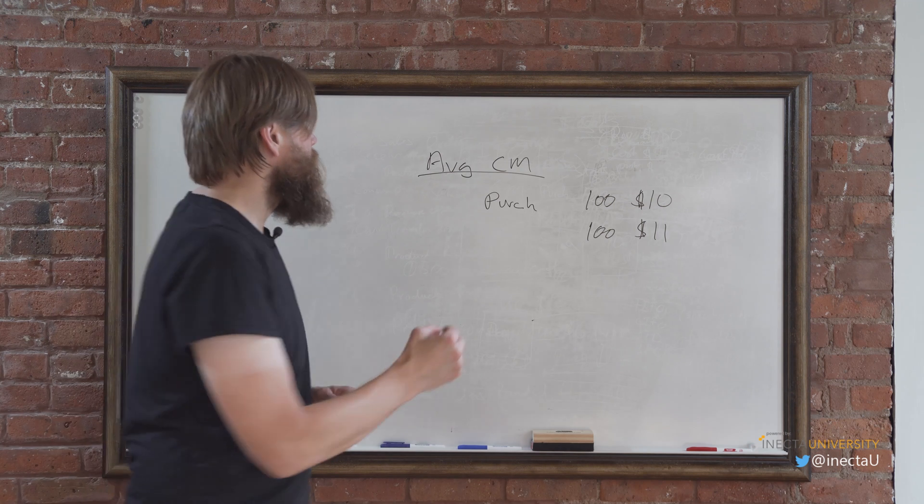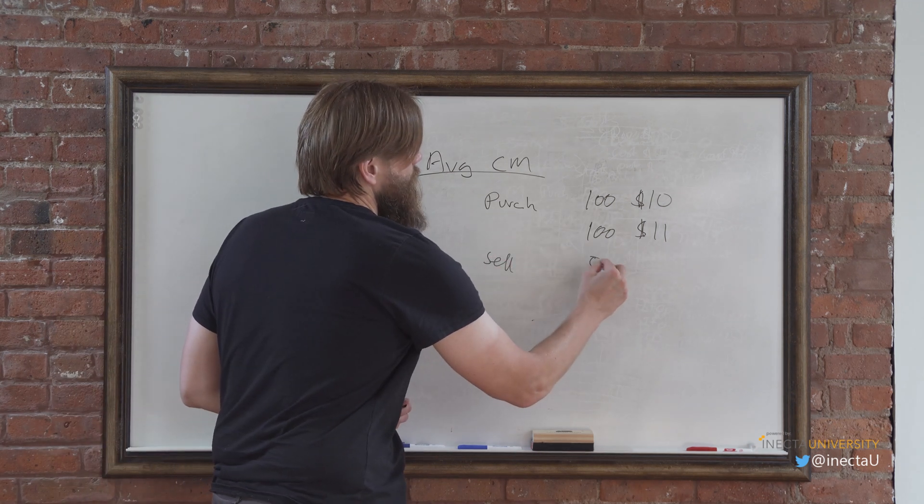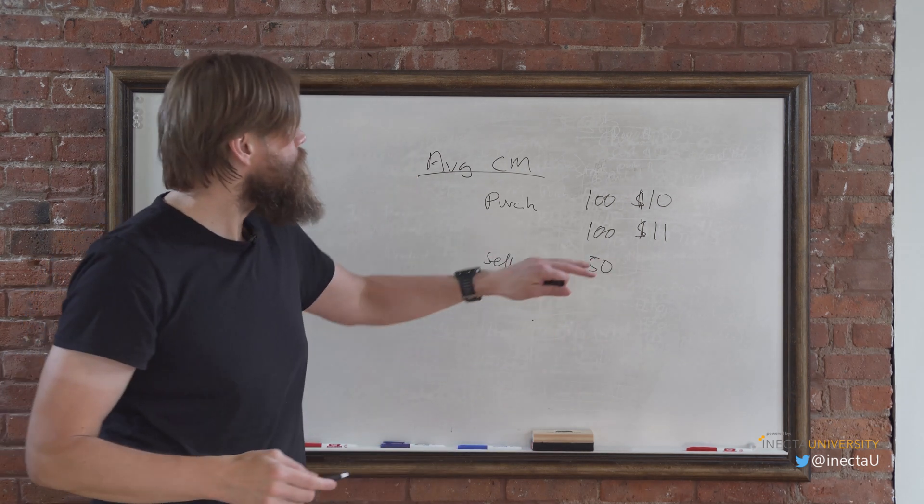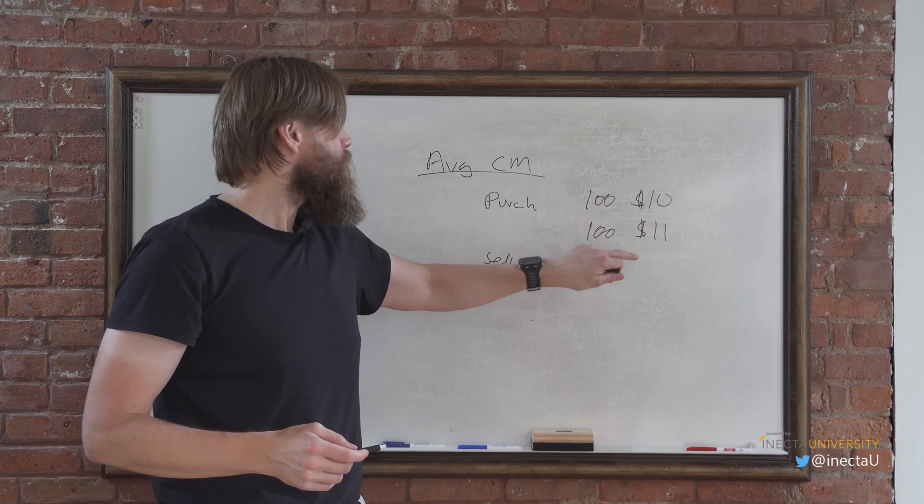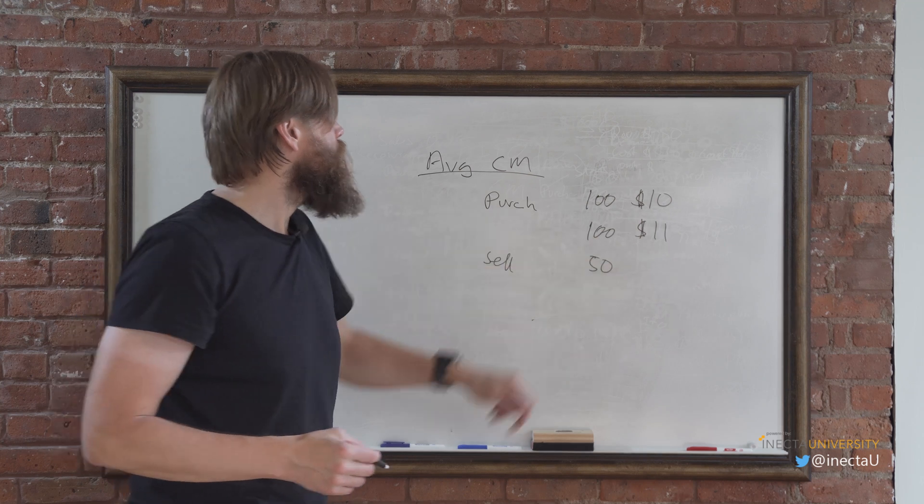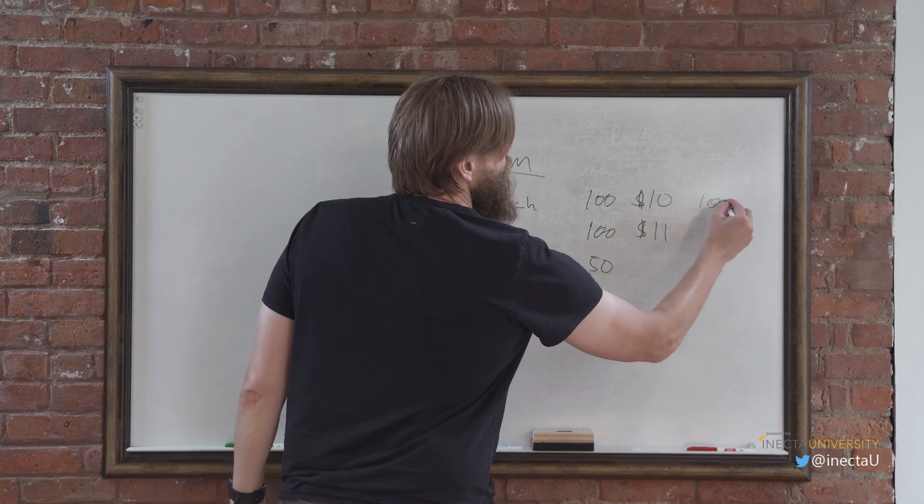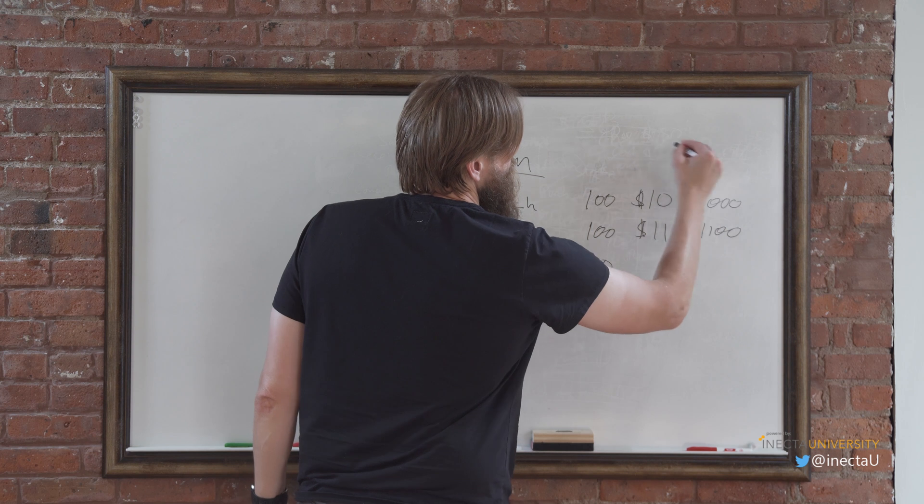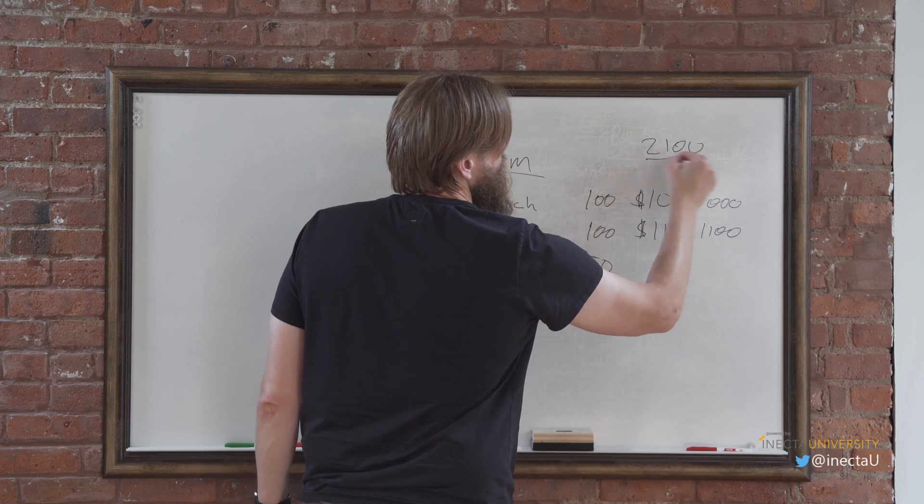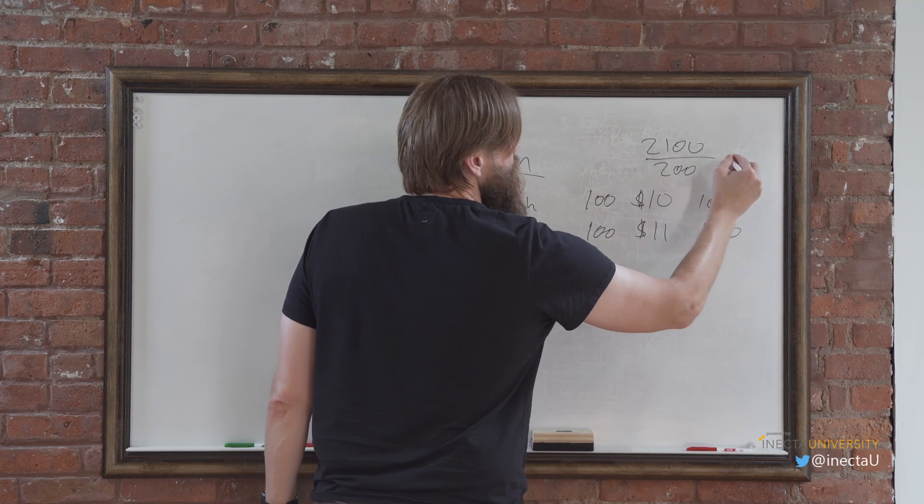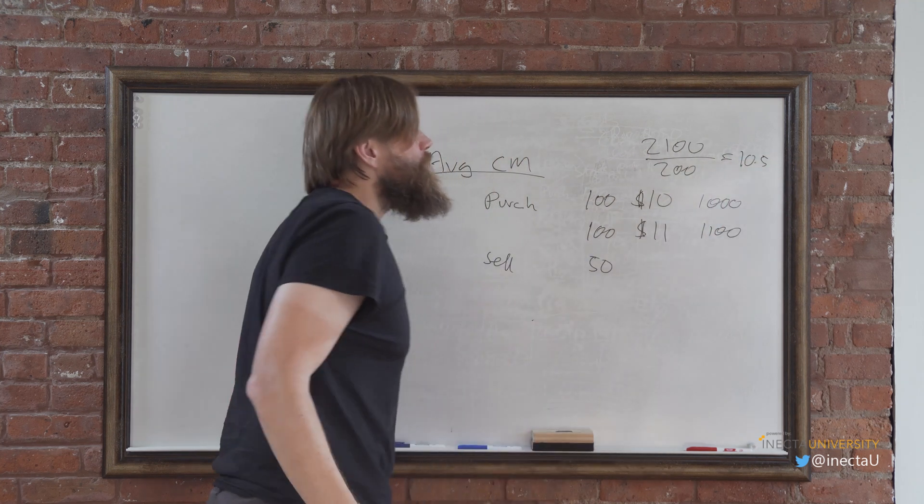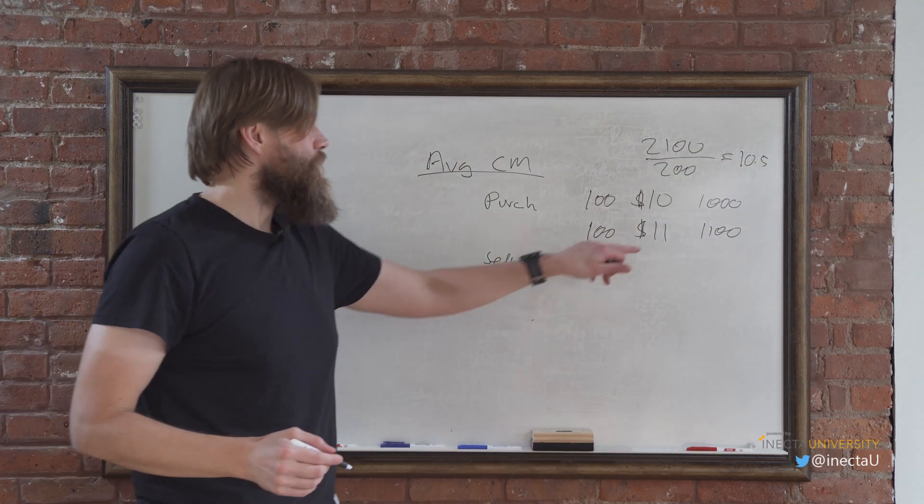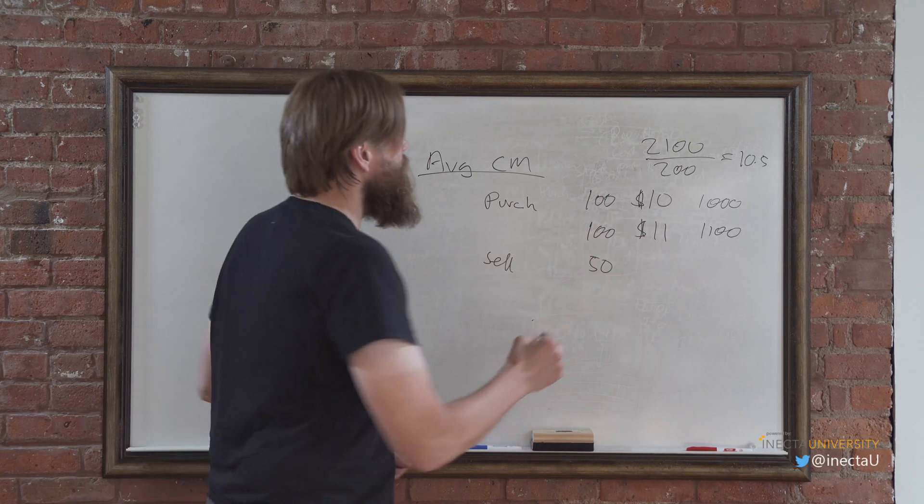Let's see when we sell 50, where does it take it from? If it was FIFO, it would have taken it from the $10. But since it's average, it's going to average the $10 and $11. So we have $1,000 and $1,100, that's $2,100 divided by 200, which is $10.50.